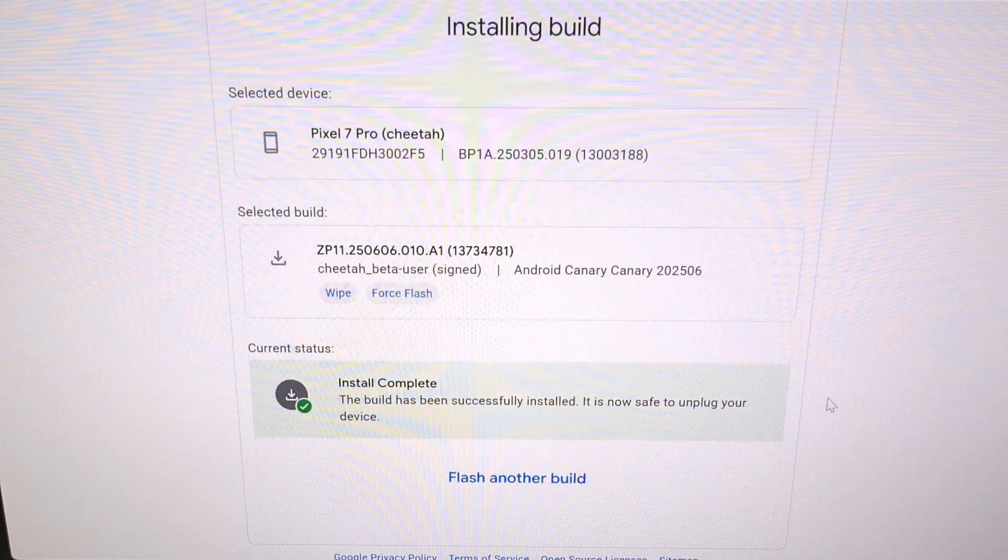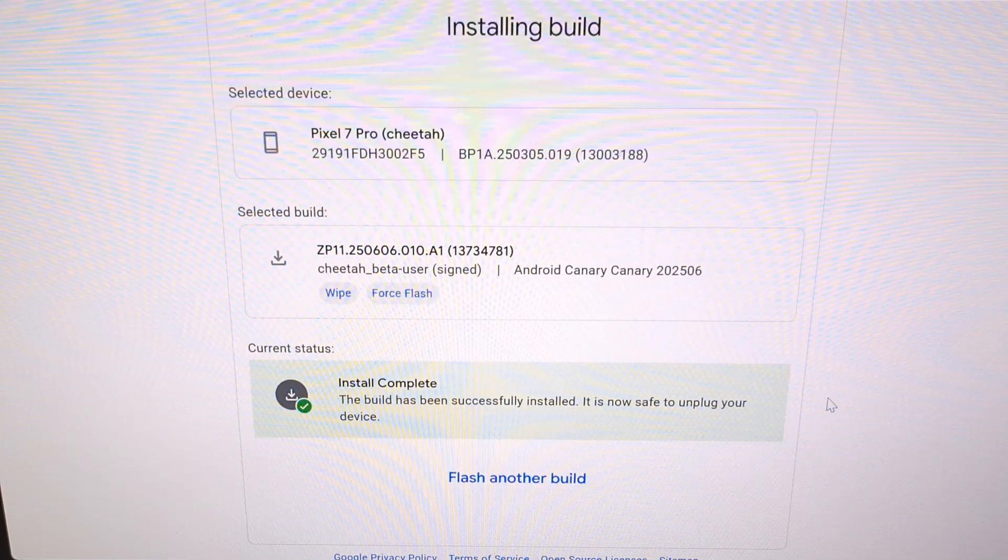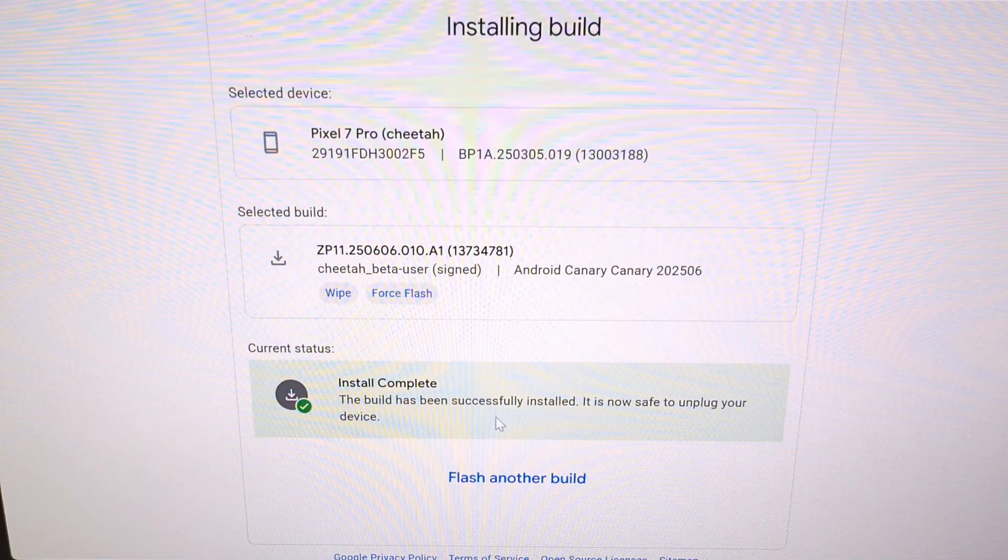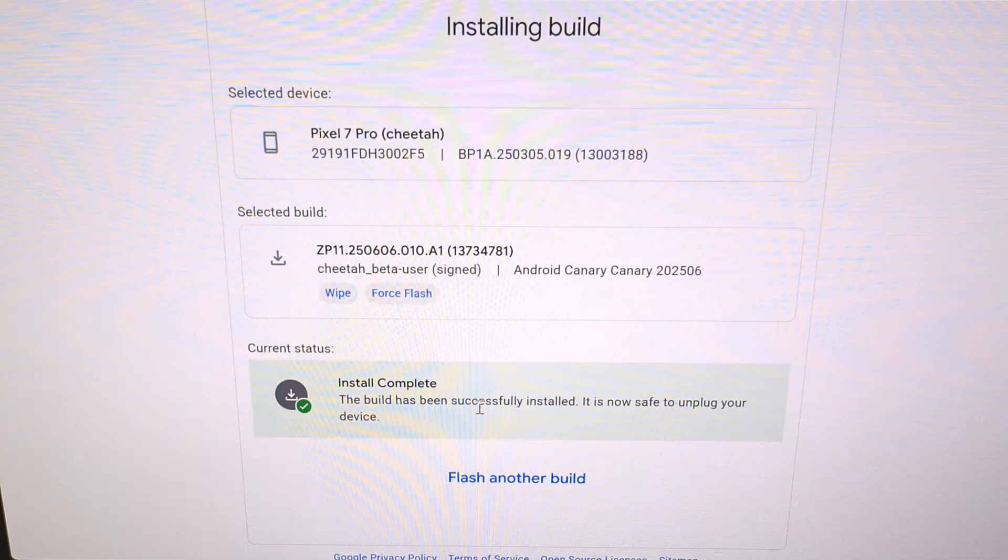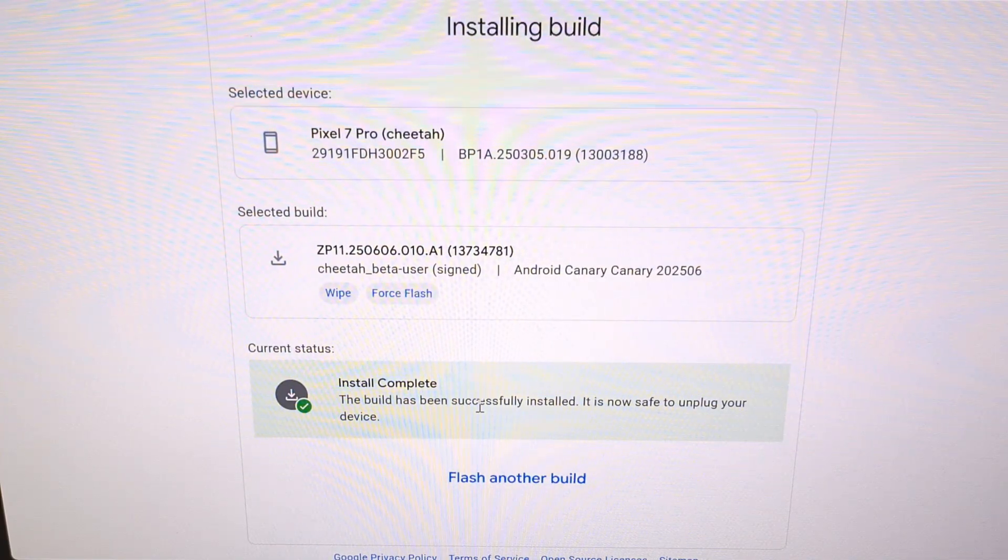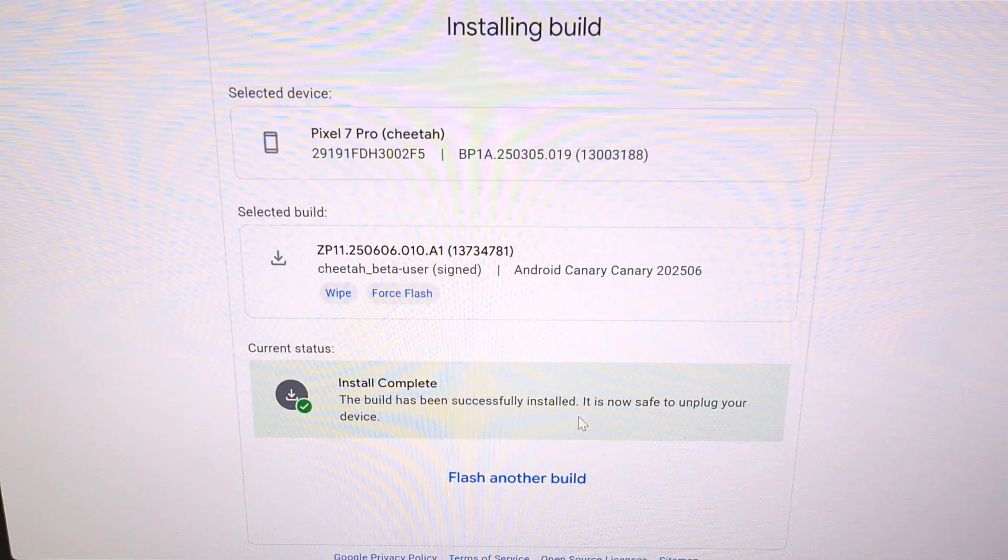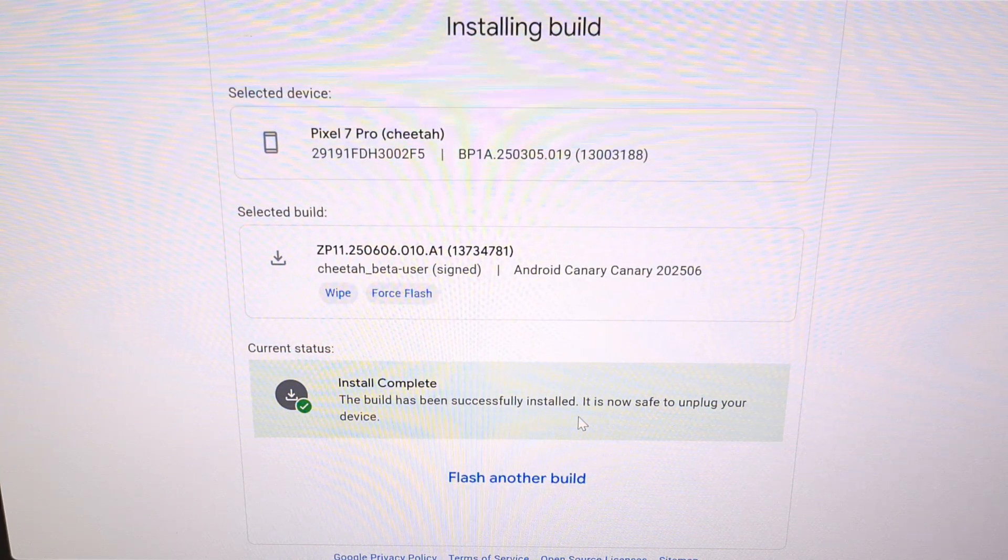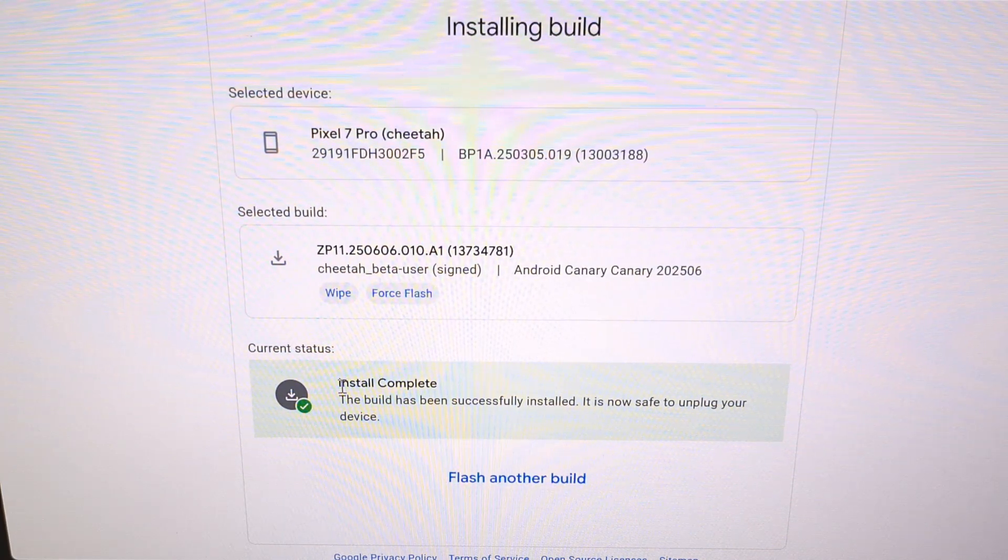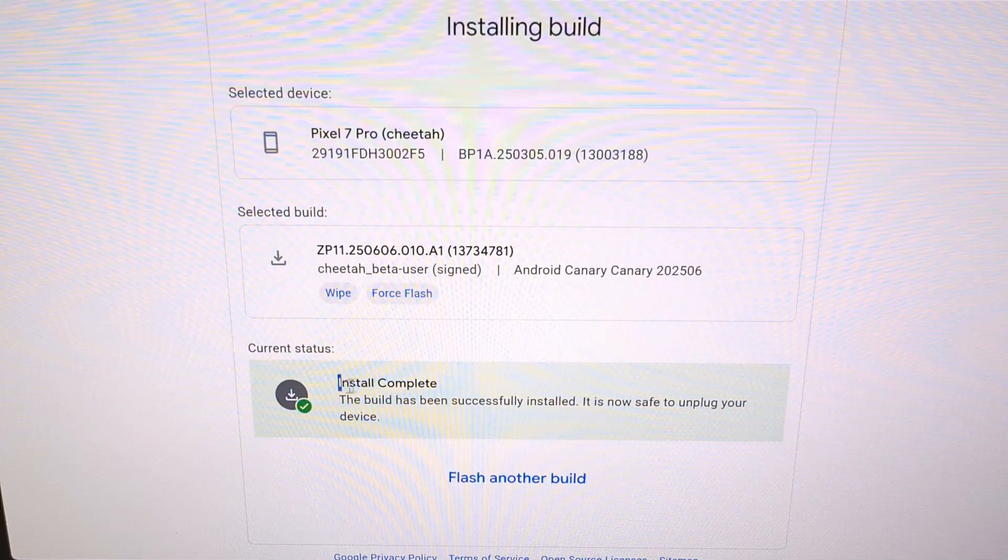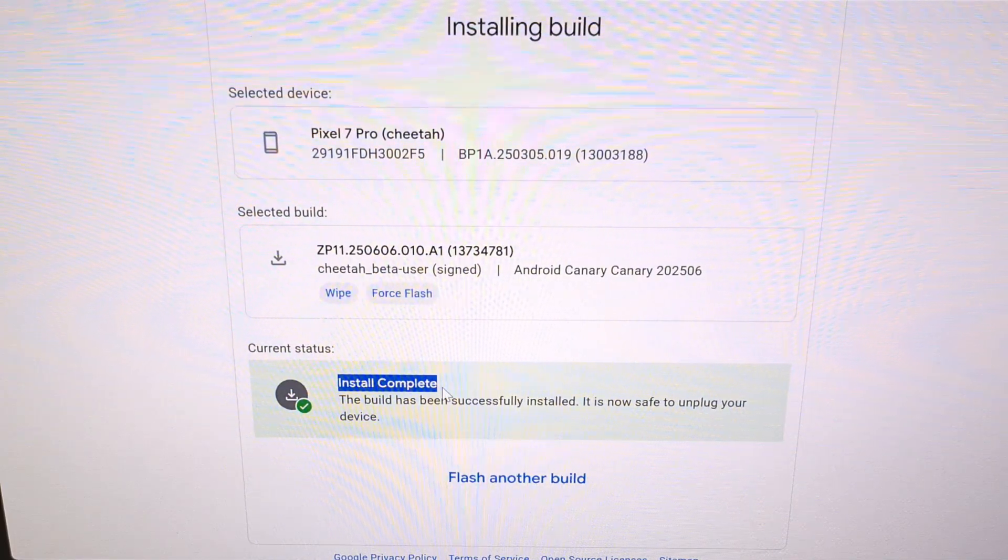I have gone through and skipped through most of the installation process. But when the Android flash tool has completed, you will notice the phone reboot on its own. And you'll see this message here telling you that the install is complete.